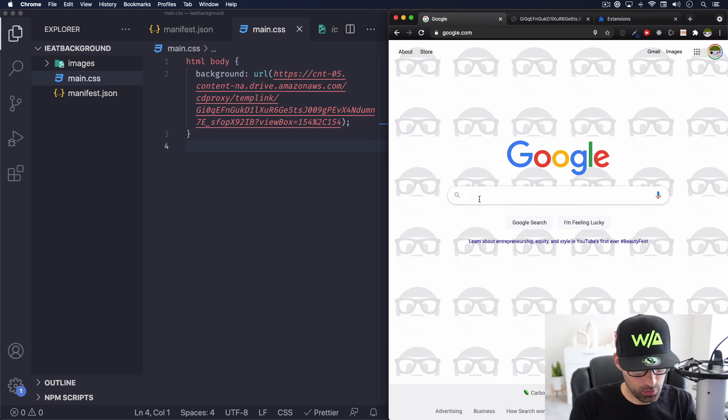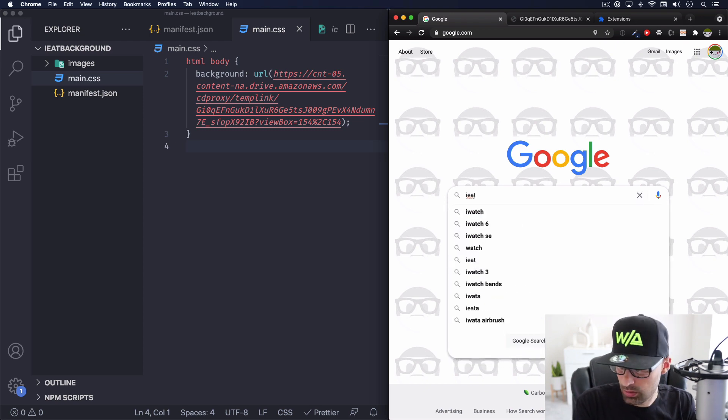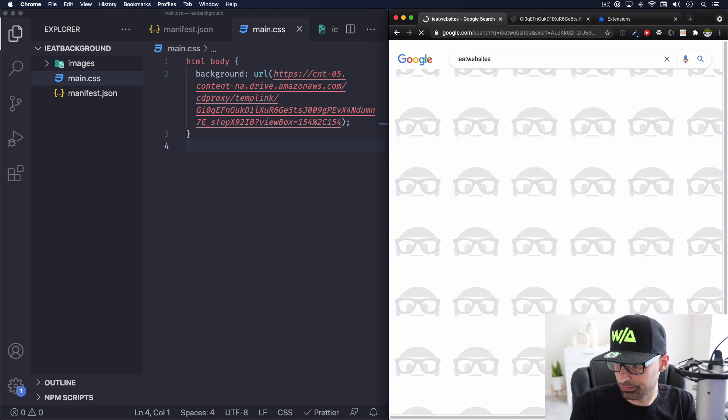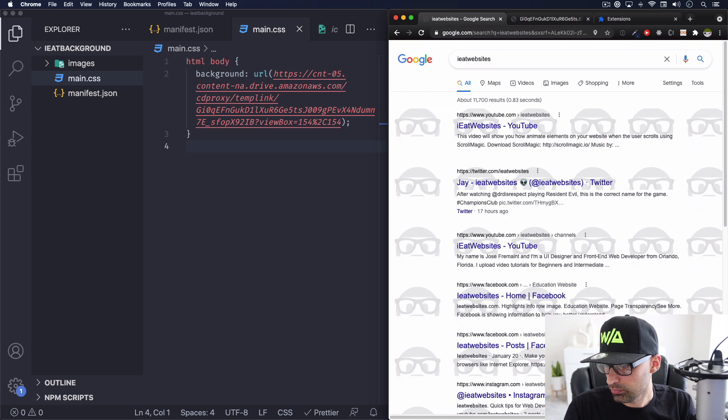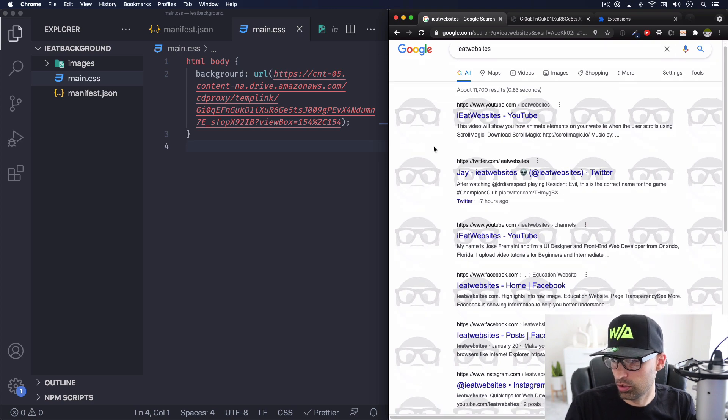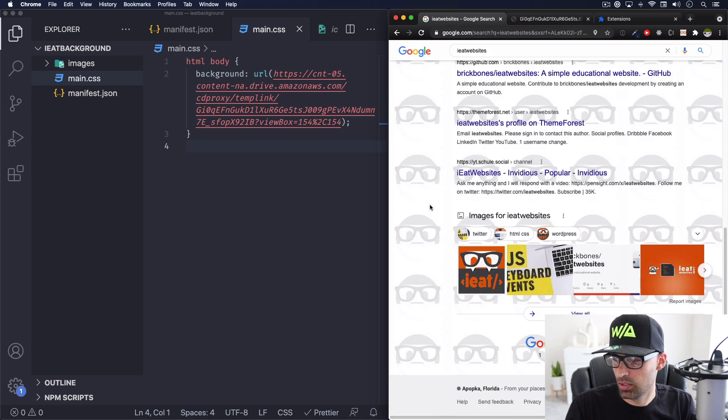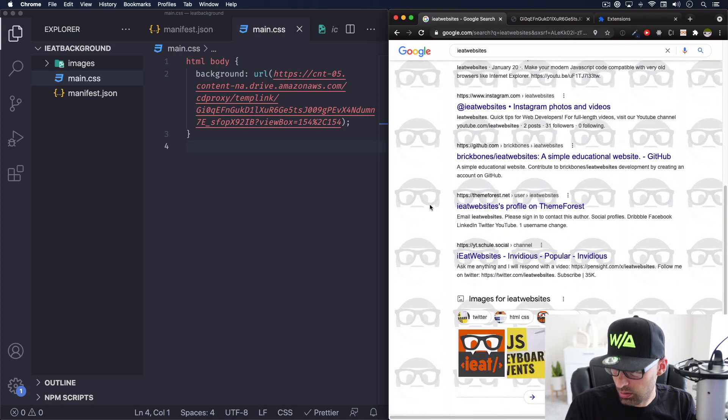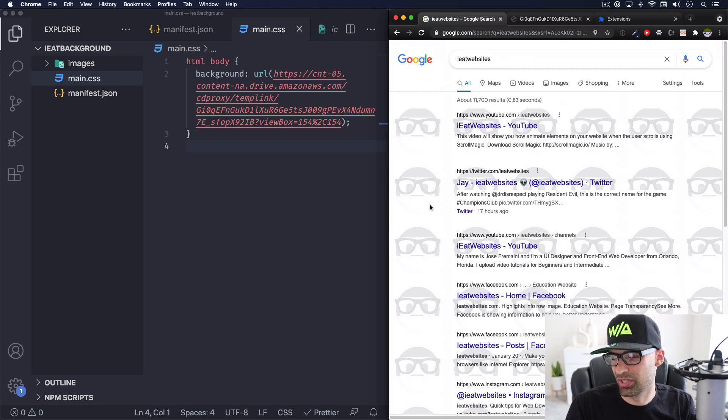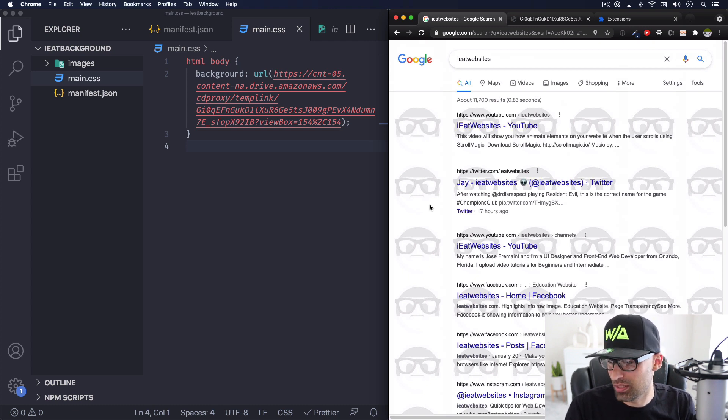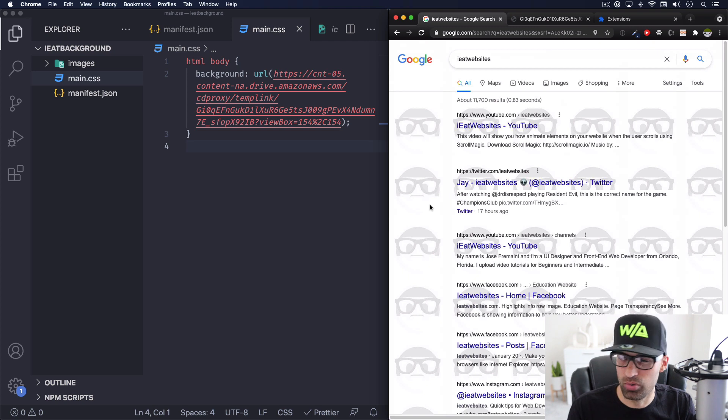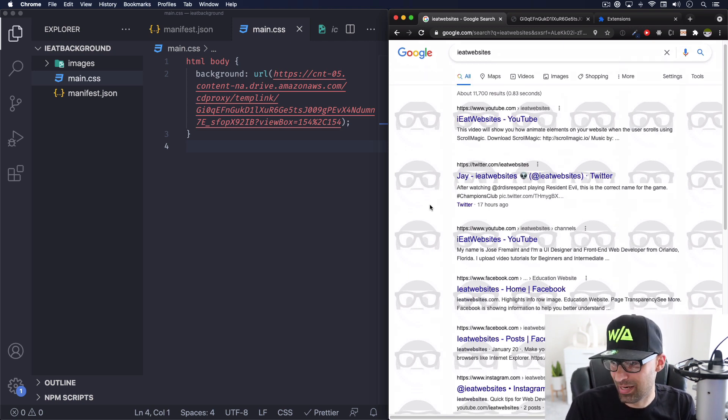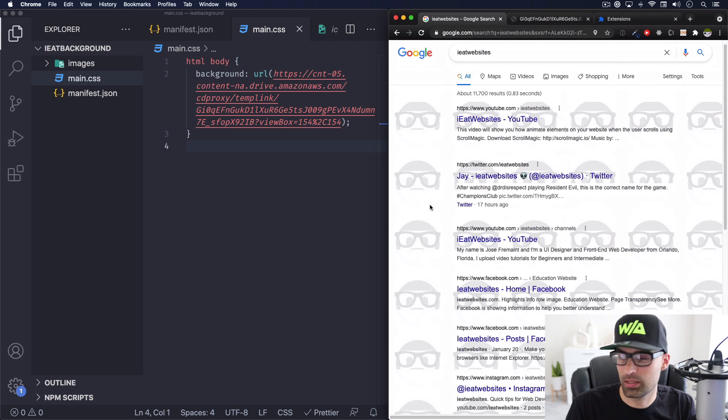Now, if I do I Eat websites, you can see the background is still in the search results. Of course it's not, this one is not good. It's not readable, but this is just me testing, making sure it works. You can add whatever you want honestly. You can even build like your own dark mode with your own CSS.